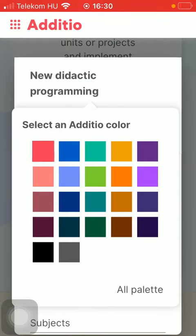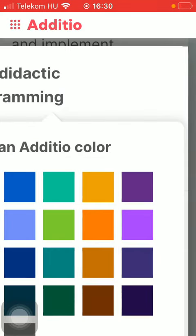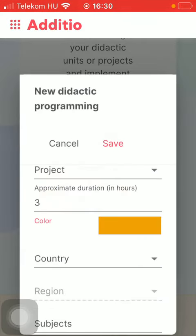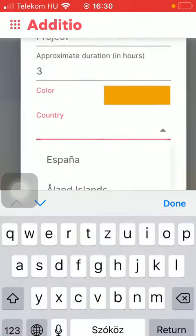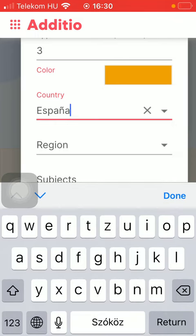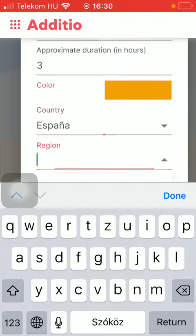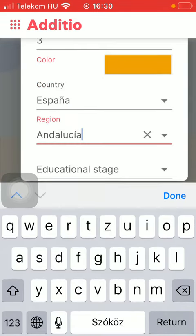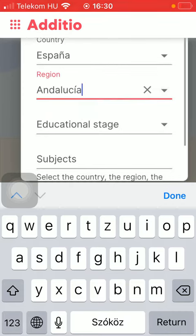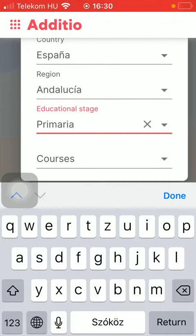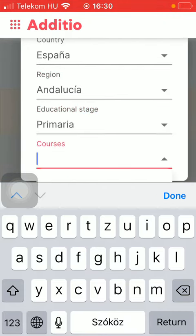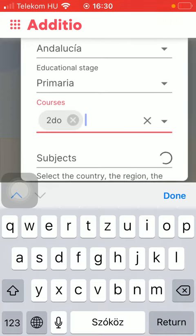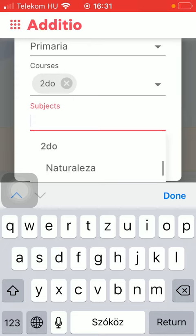Then simply tap on the relevant one and then you should indicate your country, region, educational stage of your group, the courses and the subject as well.